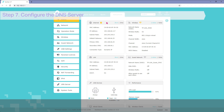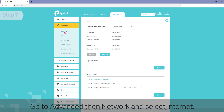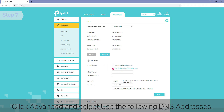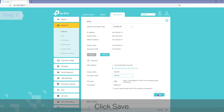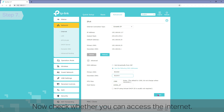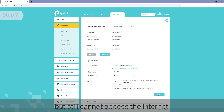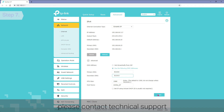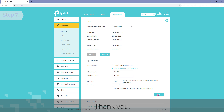Step 7: Configure the DNS server. Go to Advanced, then Network, and select Internet. Click Advanced and select Use the following DNS server. Enter 8.8.8.8 as the primary DNS and 8.8.4.4 as the secondary DNS. Click Save. Now check whether you can access the internet. If you've tried every method above but still cannot access the internet, please contact Technical Support and report all the above steps that you've followed. Thank you.